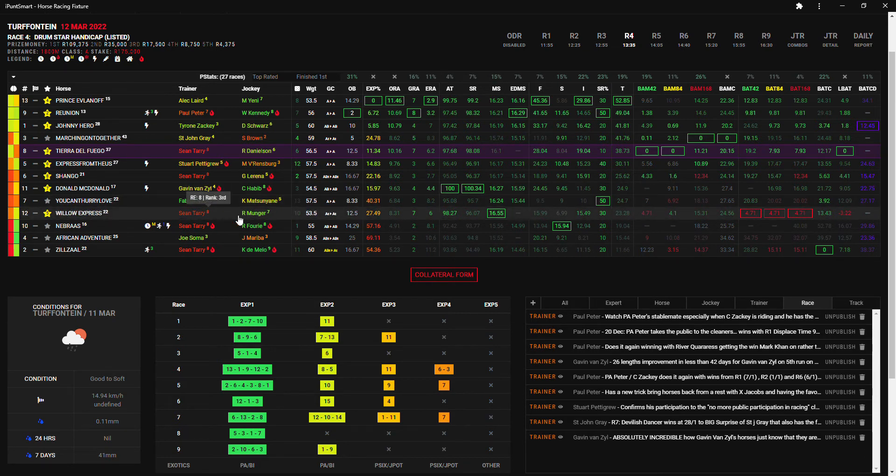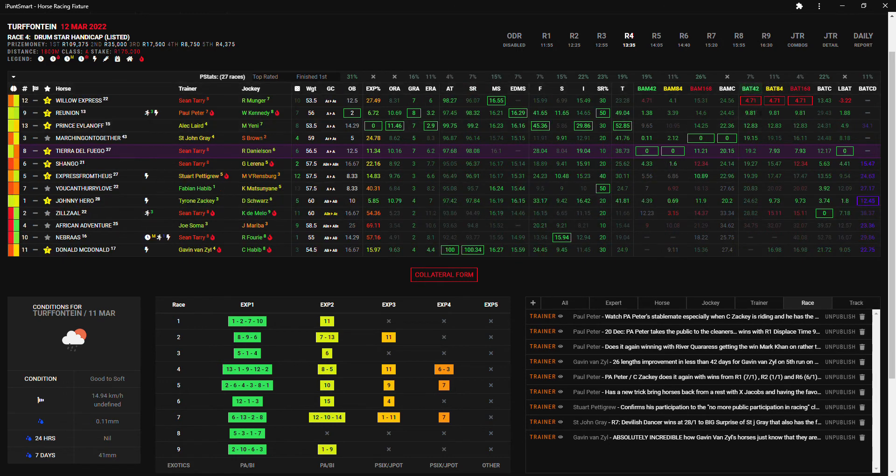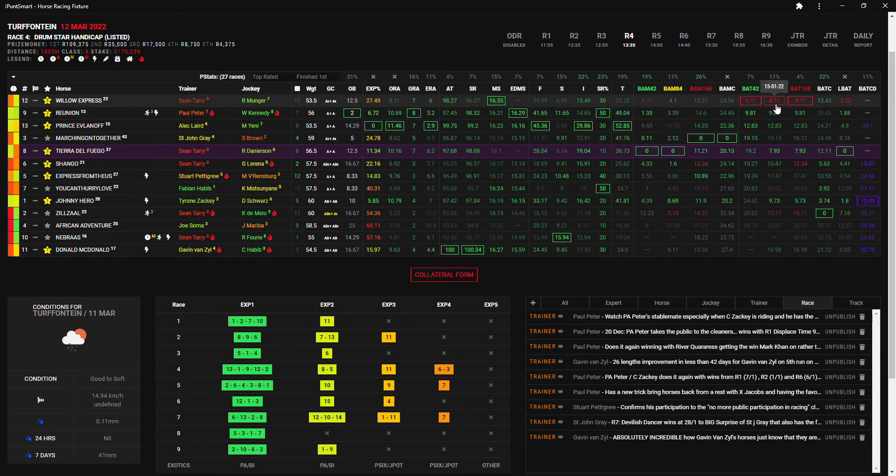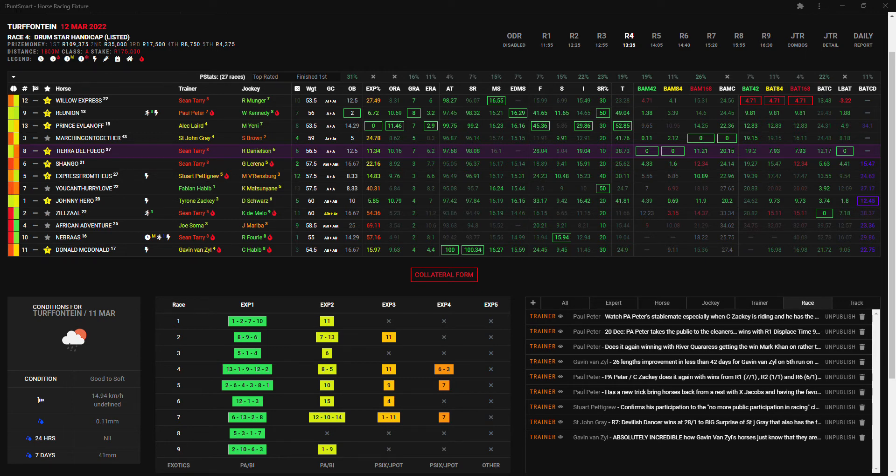Willow Express with Tarry and Munger. You can see he's got the best median speed and he does have some very strong BAT 42, even though it's red it's four lengths better than the field so it definitely needs to go into everything as well. And it's interesting that Munger takes the ride for Tarry here. So Willow Express is another one that I cannot leave out here.